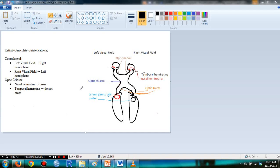Hello students, this is a supplement video for chapter 6. Today we're talking about the retinal striate pathway.